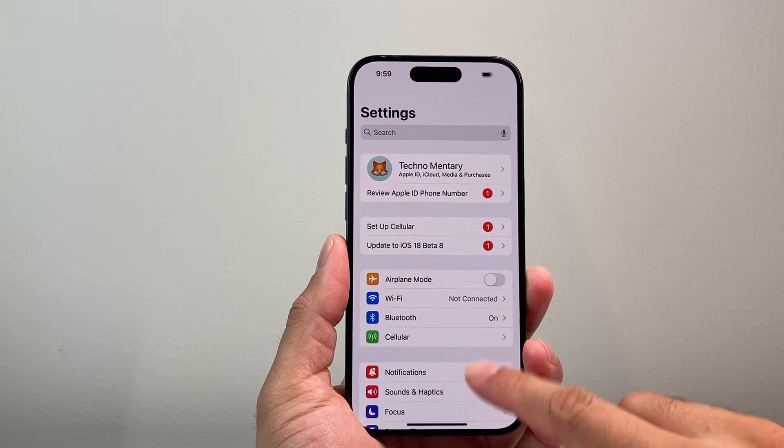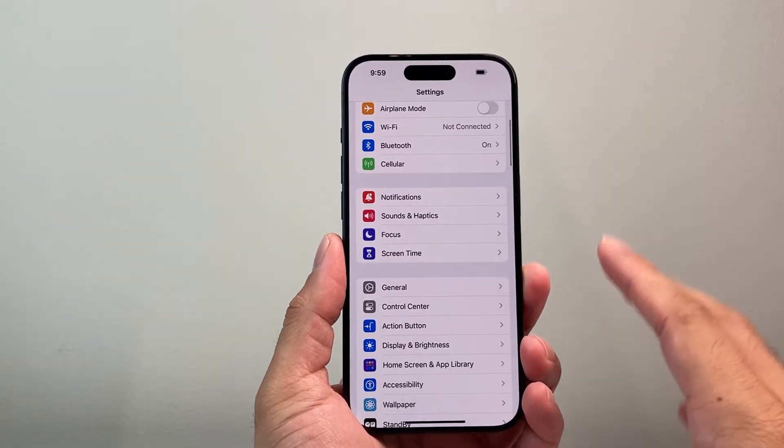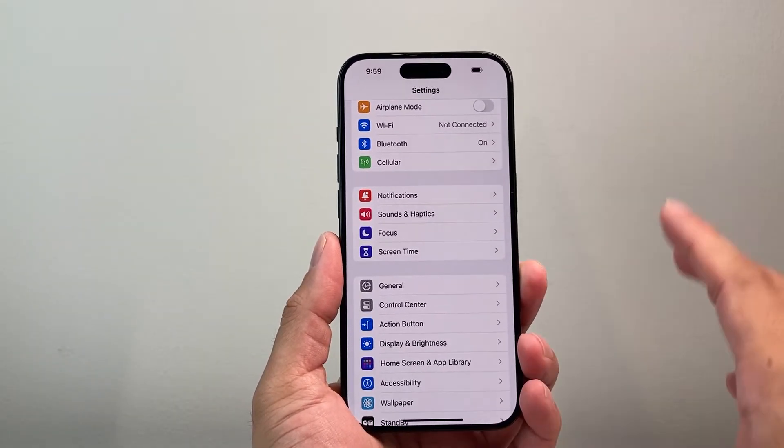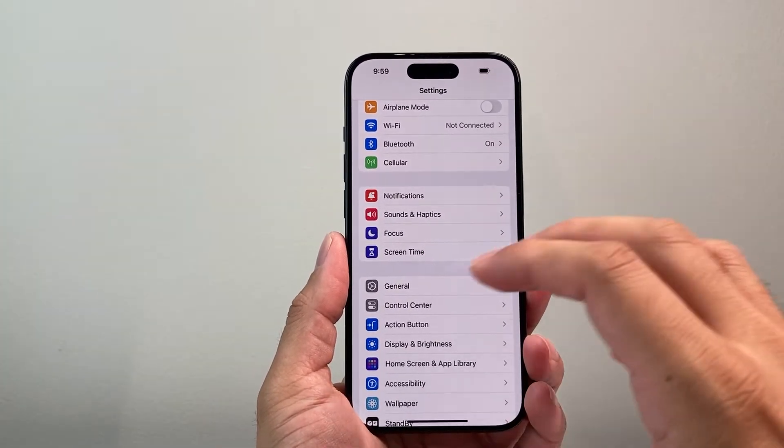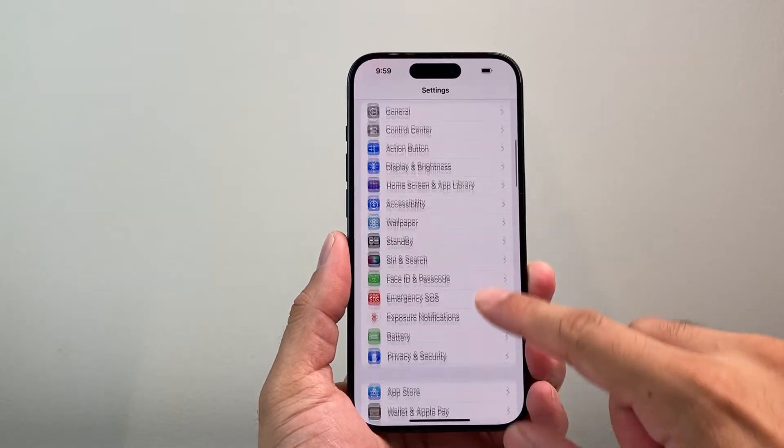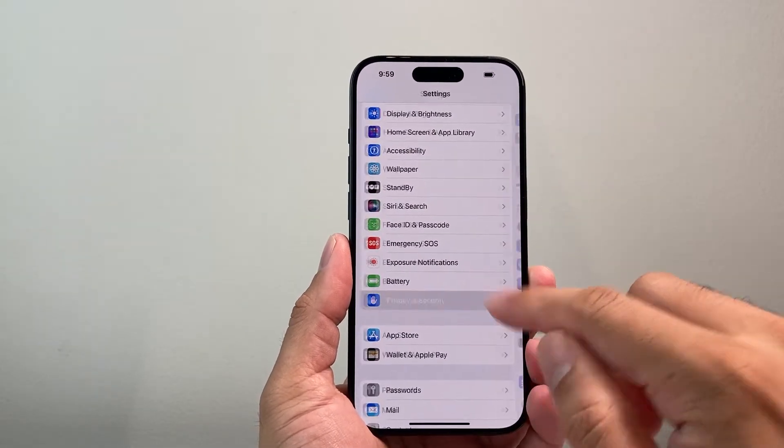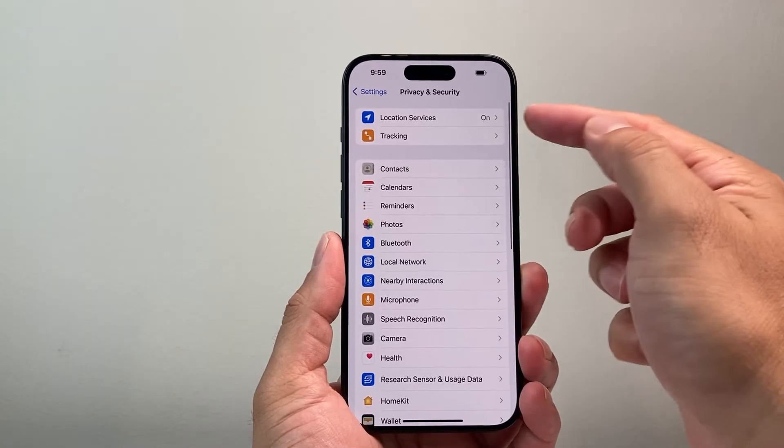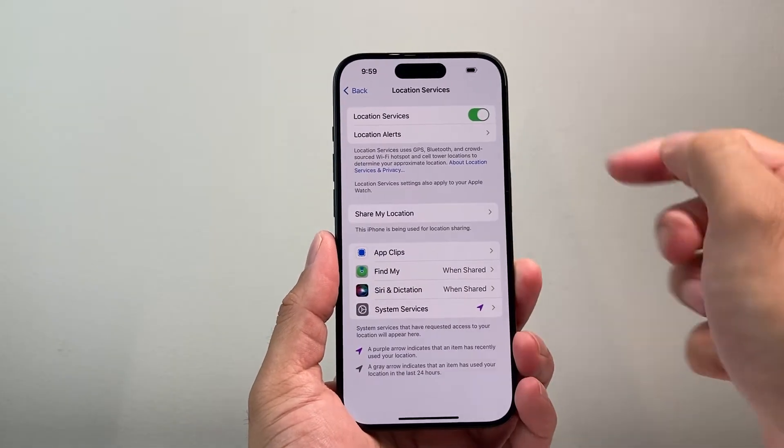Now another way you might consider if you want to just turn it off and disable it for a while or until you turn it back on is by going into your settings and going to privacy and security, and there's location services, click on that.